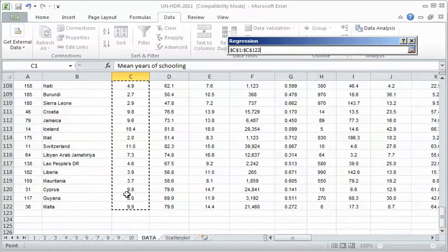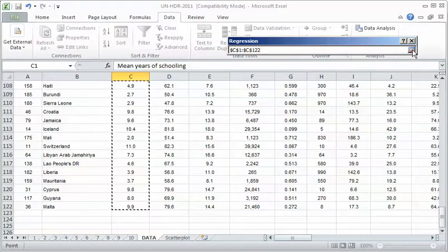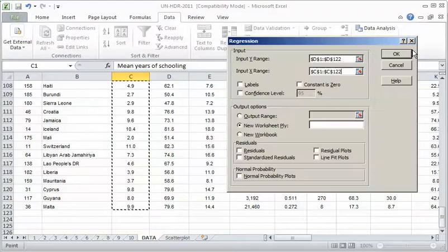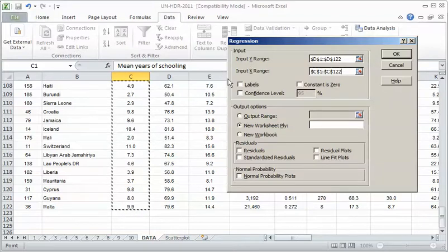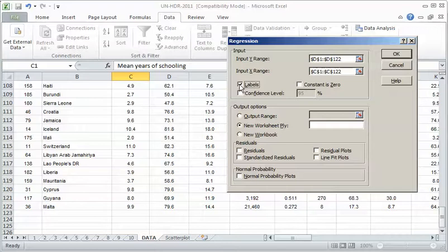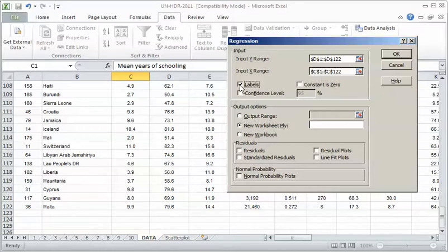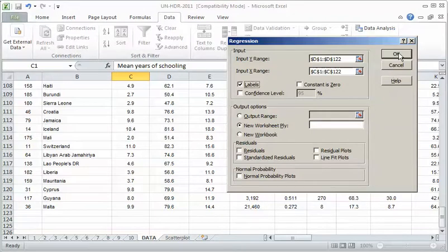Now notice I'm highlighting the label as well as the data. You should do that so that the output you get is labeled. It makes it easier to read. I'm going to highlight just the data, not the empty cells below it. You got to stop right at the edge. Then I click back here. So I've got X and Y highlighted properly. I need to click this label box because that's telling Excel that I included the labels, which is good to do. So just highlight the X range, highlight the Y range, click this labels option, and then hit OK and watch what happens.